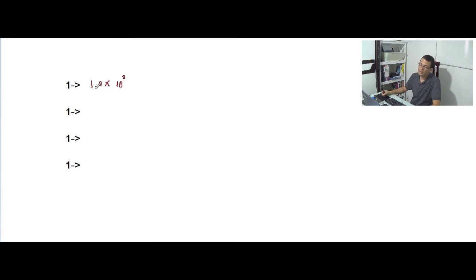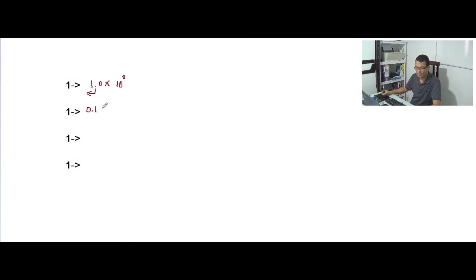Now I'm gonna move the decimal point to the left. I can also represent the number 1 as 0.1 times 10 to the first power, because 10 to the first power is equal to 10, and 10 times 0.1 is equal to 1.